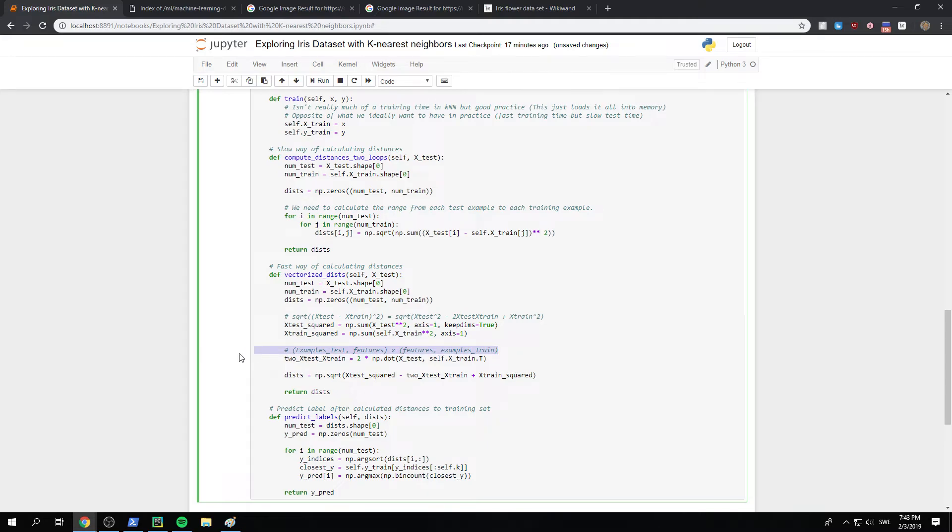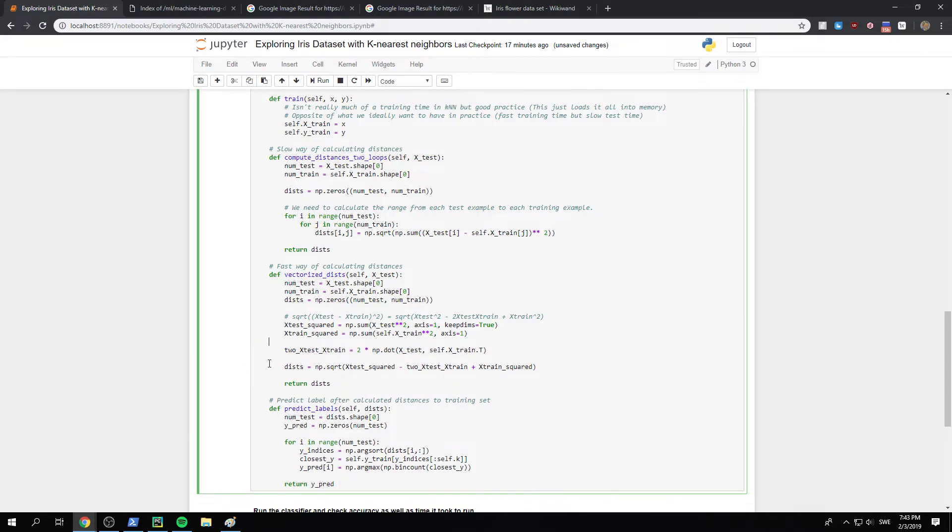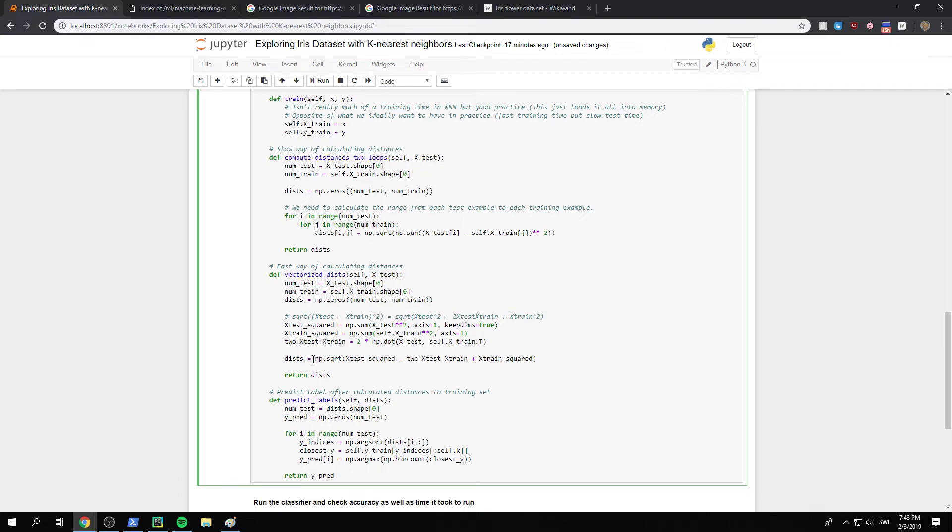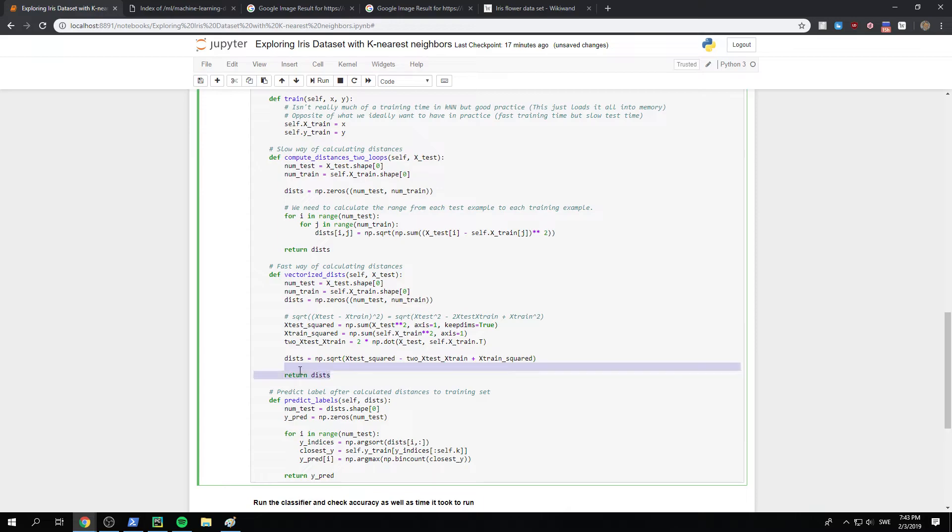So that each example of our test has a row which has each known in our training set that we already stored in memory. Okay. So, then we just take the square root of that, the x squared minus two x test x train plus x train squared. And then we return the distances.